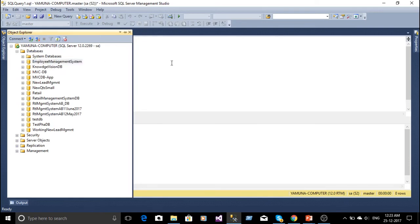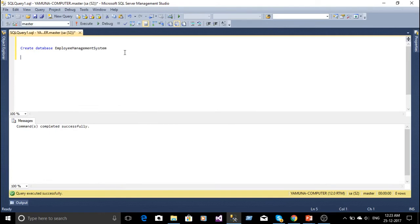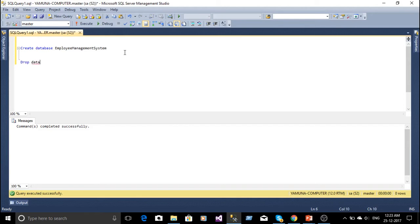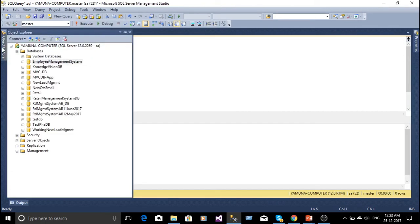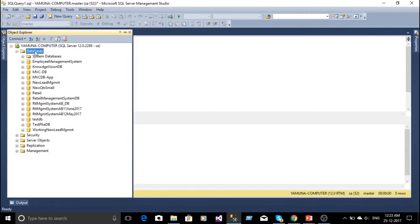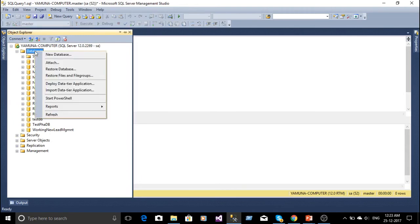Now I am going to delete this database, so I have to write the query. Drop database and database name. Now I have executed the query. Now when I have refreshed the database from explorer window...